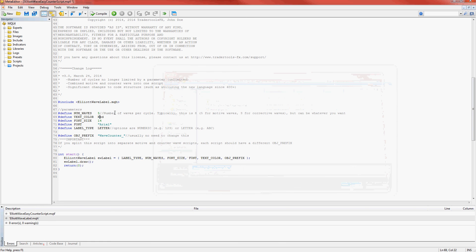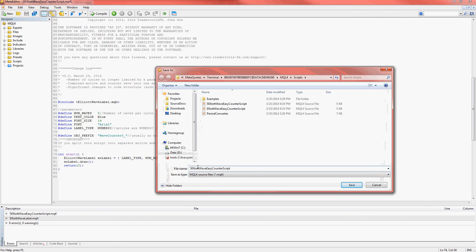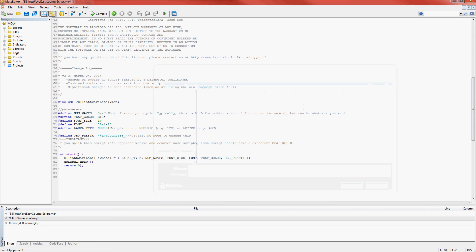Set the parameters to five. I'm going to set the color to blue and numeric. Don't forget to change the object prefix and compile. Now for my three-wave script, I will do the same thing, setting it to red and letter, and of course changing the object prefix again. Compile.